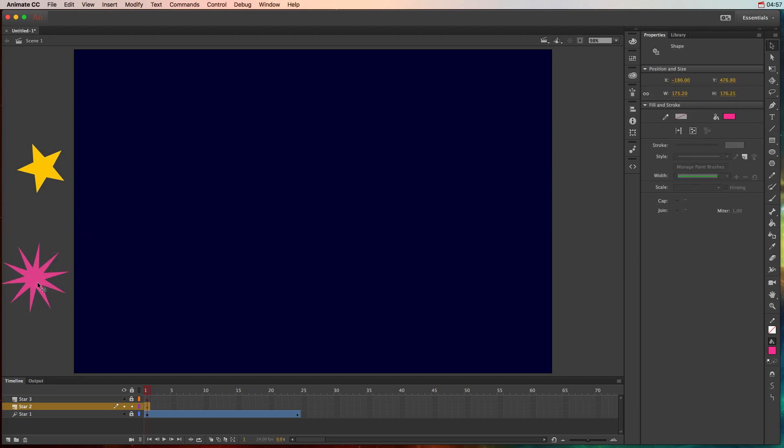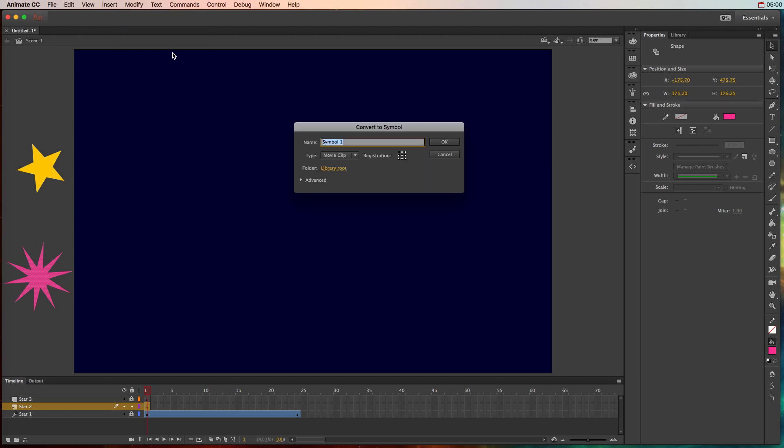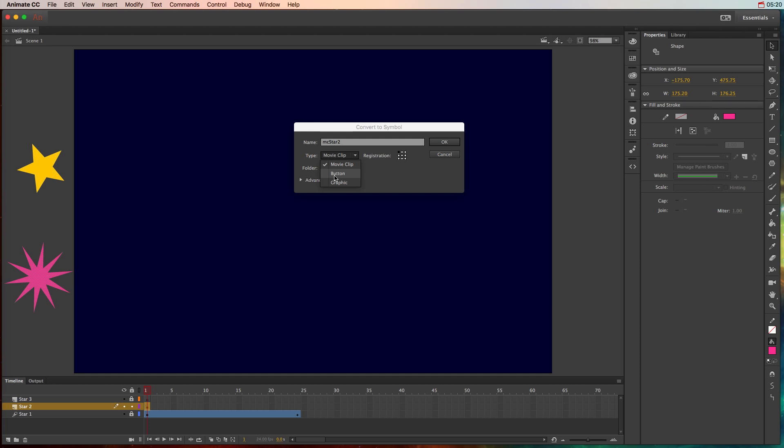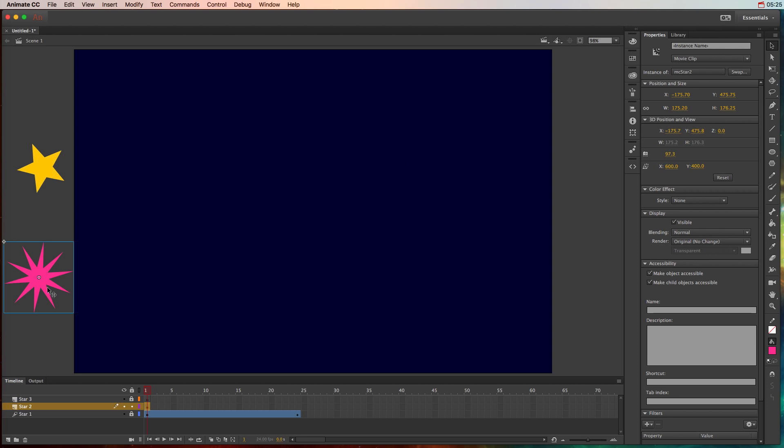And again, the process is to first create that object. Let's move it where we want it to go. And then we need to go to modify, convert to symbol, make sure it's movie clip, MC star 2. Now, you could choose graphic symbol. There's another tutorial I have on my channel on the difference between movie clip and graphic symbol, so make sure you watch that. In general, we want to do movie clip, unless we know it's a button. It's something that we want to click and have an action happen. This isn't going to be a button, so we'll do movie clip.